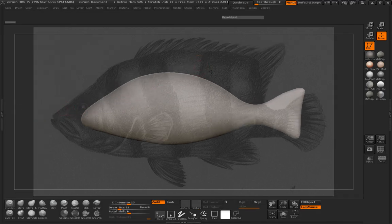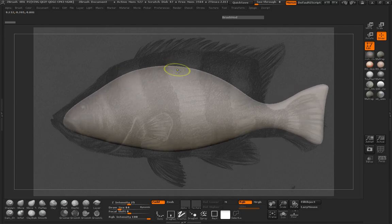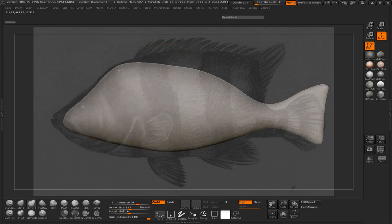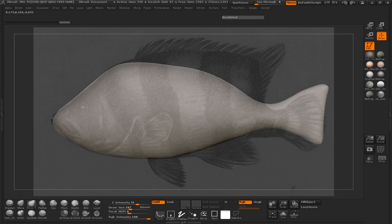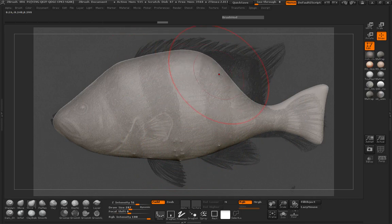Let's go ahead and manipulate our mesh so that we can get the shape here. We're just going to use the move topological brush simply because it gives me a more accurate ability to move, rather than using the standard move brush masking out areas. It's just much easier to use the move topological. So we'll go ahead and start shaping this down. Maybe smooth out there — you can see when I smooth out, our image is coming through and that's okay, we can take care of that in a little bit.